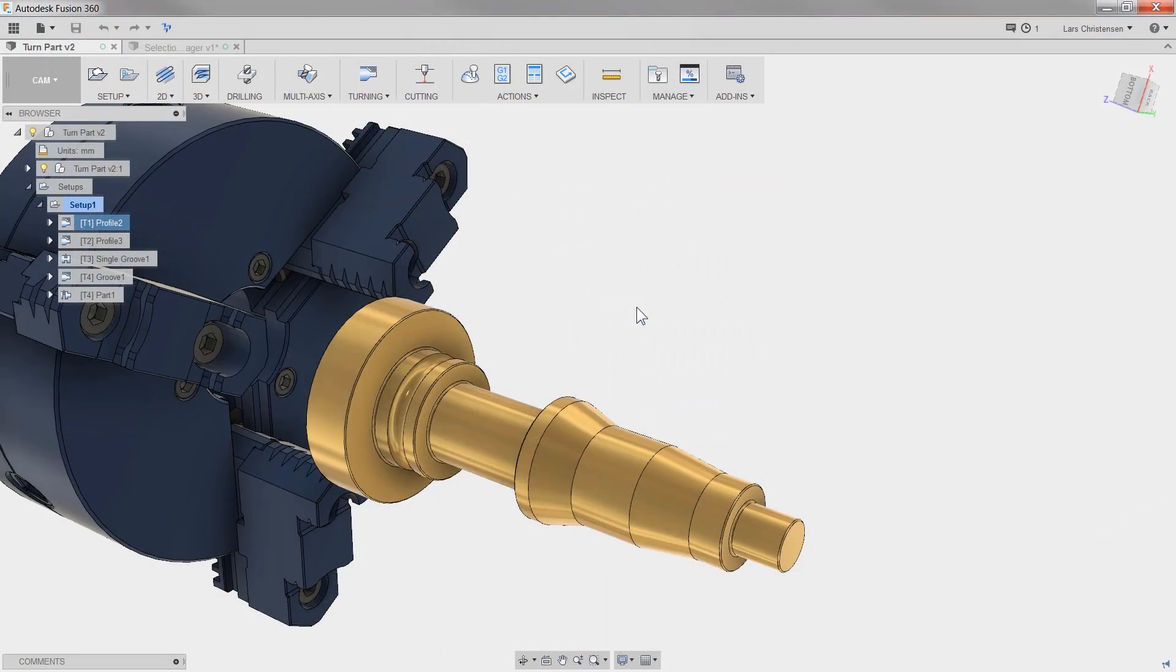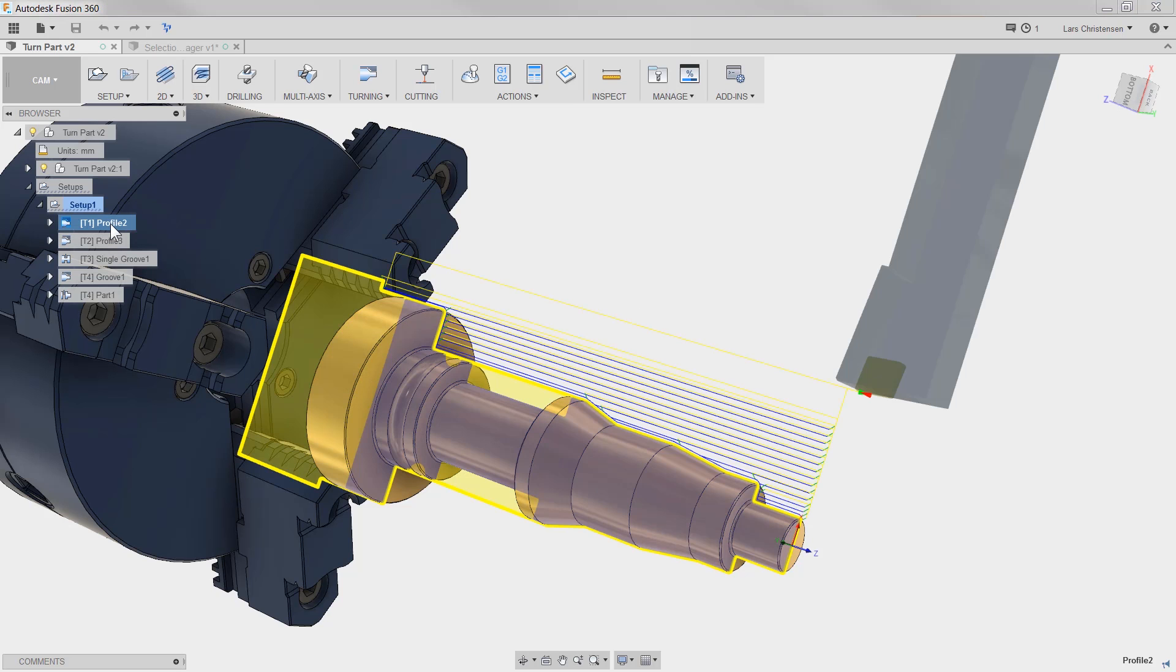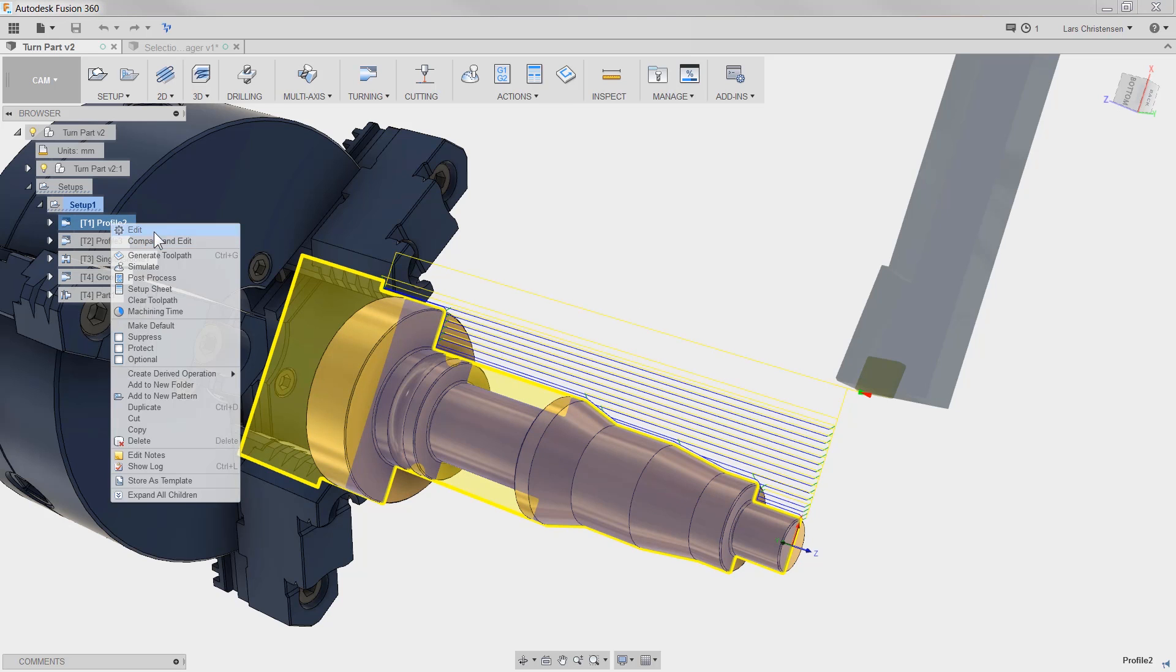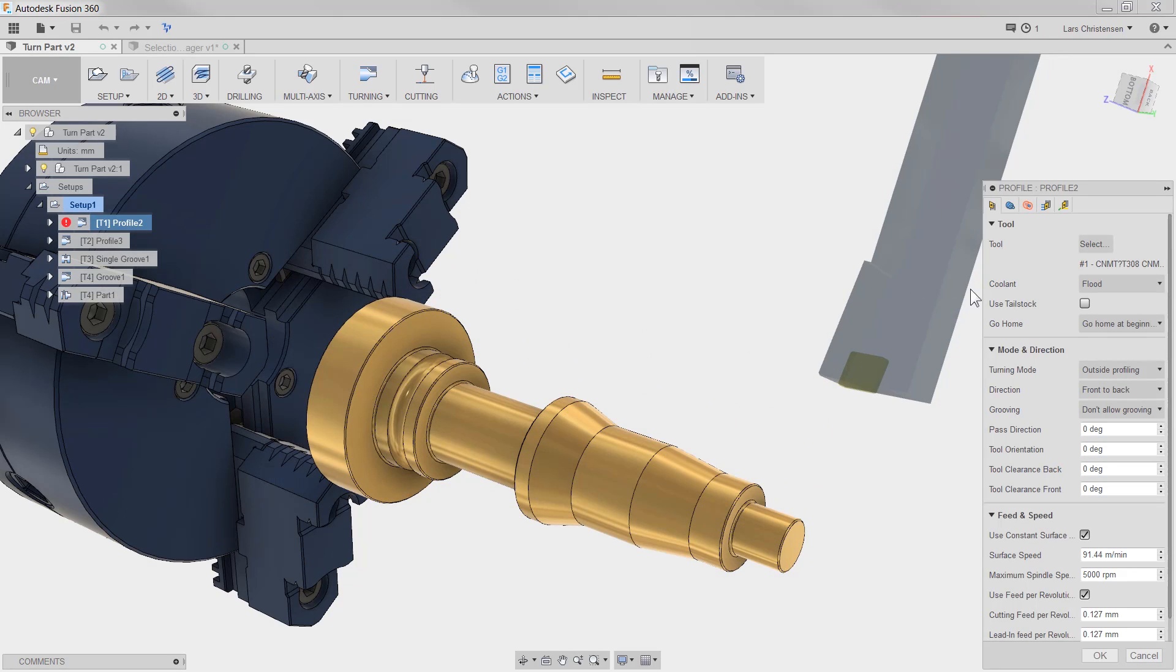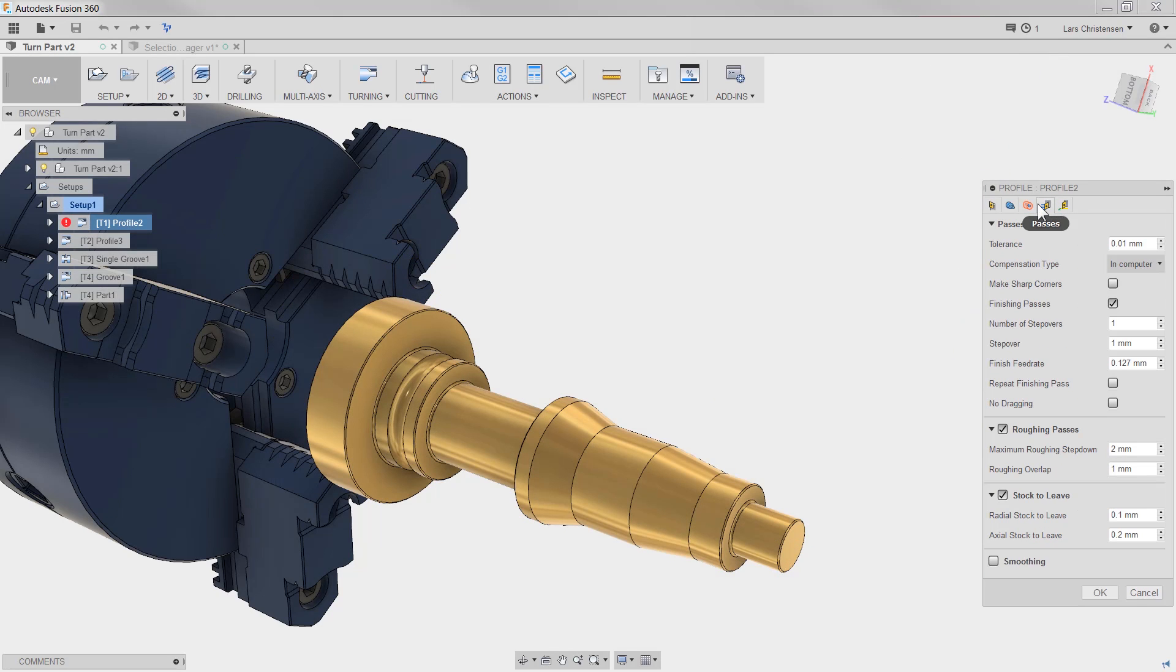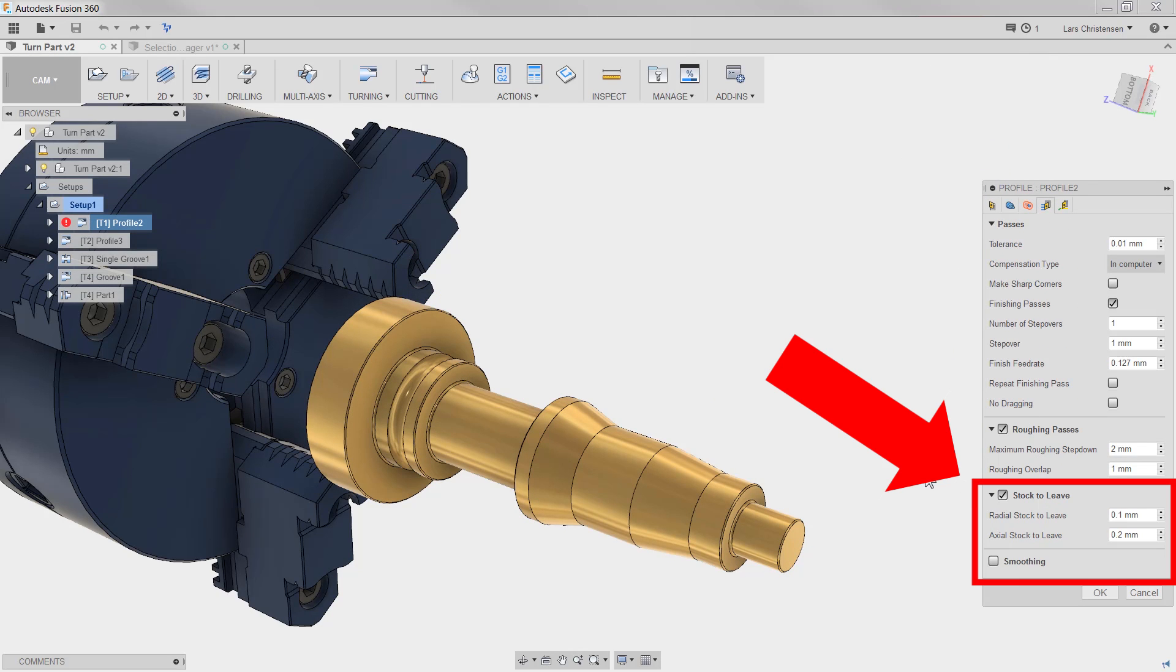The first one I want to show you here is if we go into this profile cut and edit this operation, going to the passes tab, you will see that the stock to leave has now been split up. So now you can do both radial stock to leave and axial stock to leave. That's because sometimes you want to leave more stock on the diameter than you want on the length of the part.